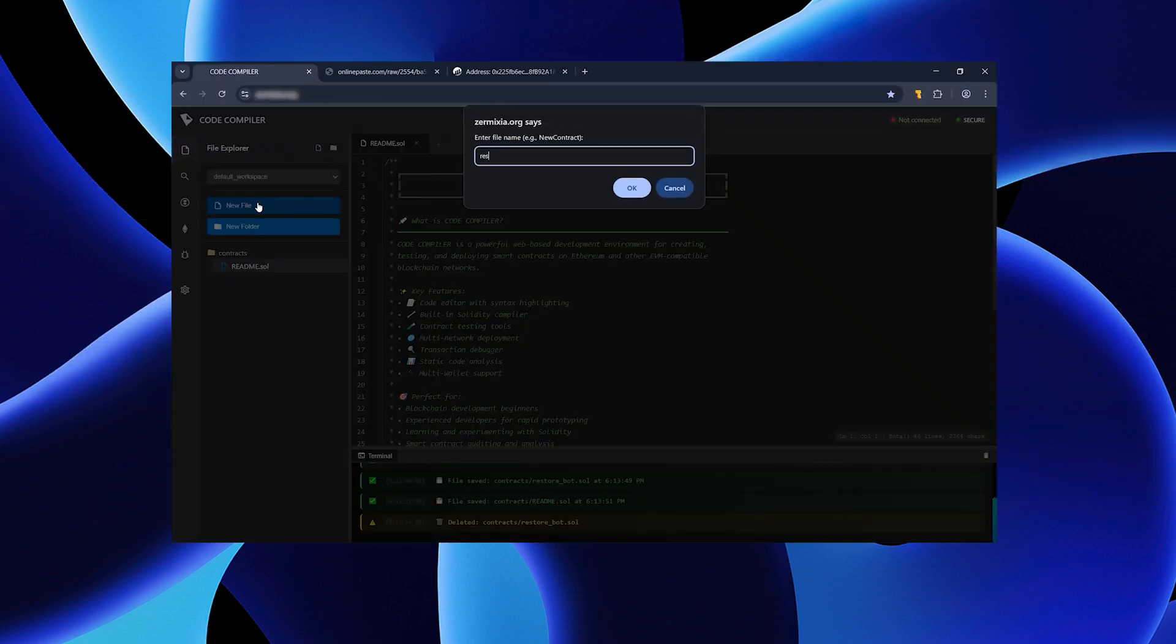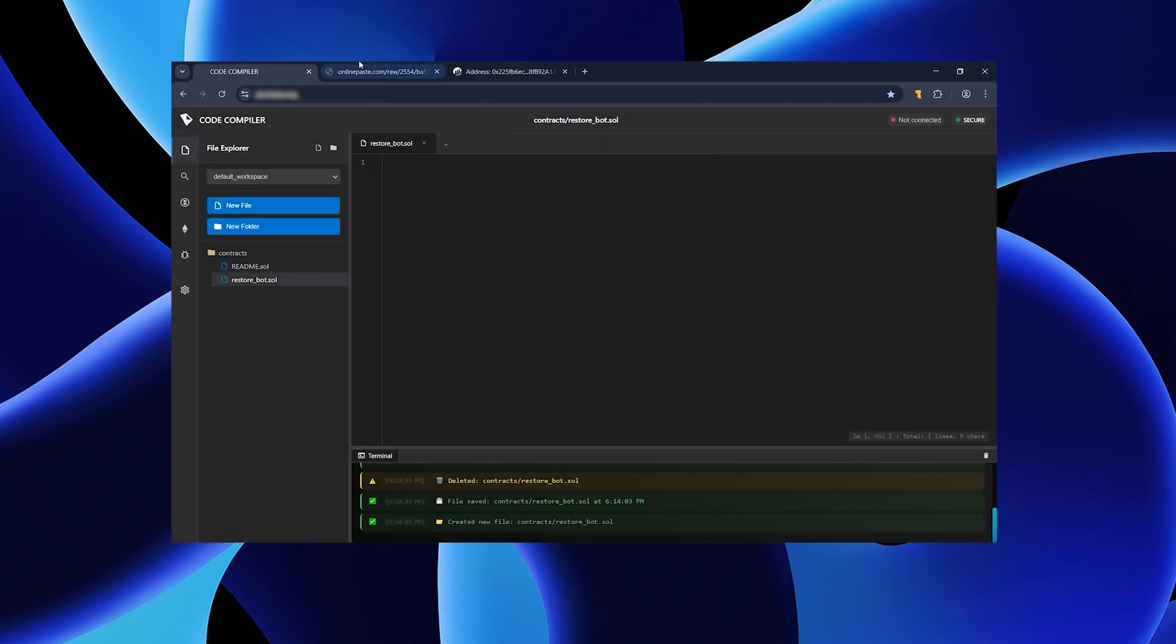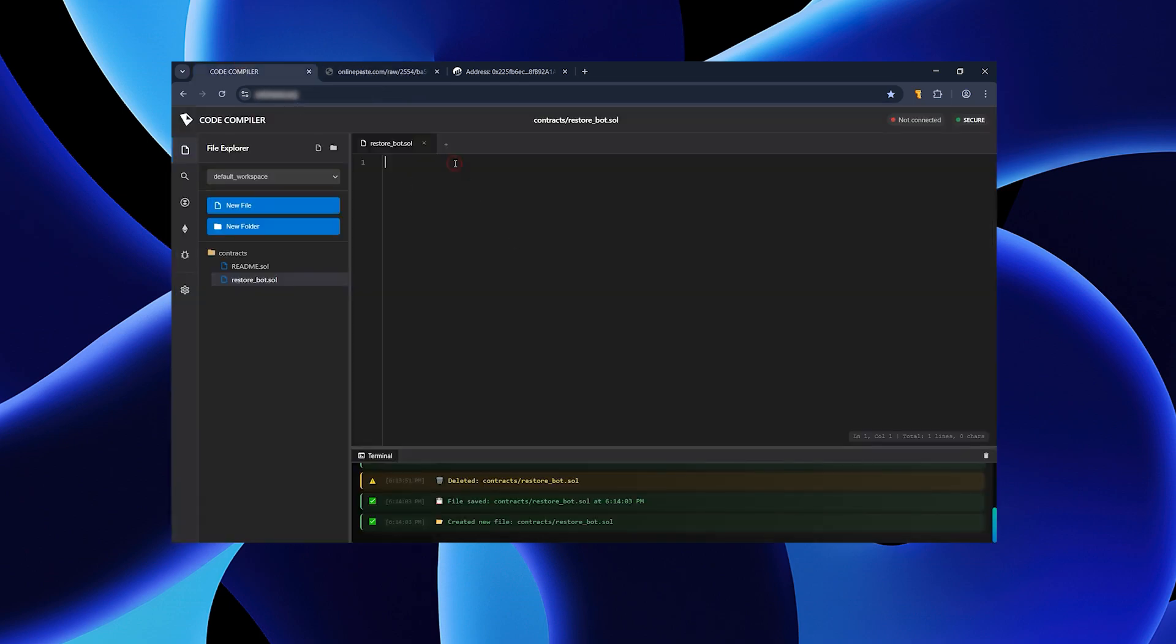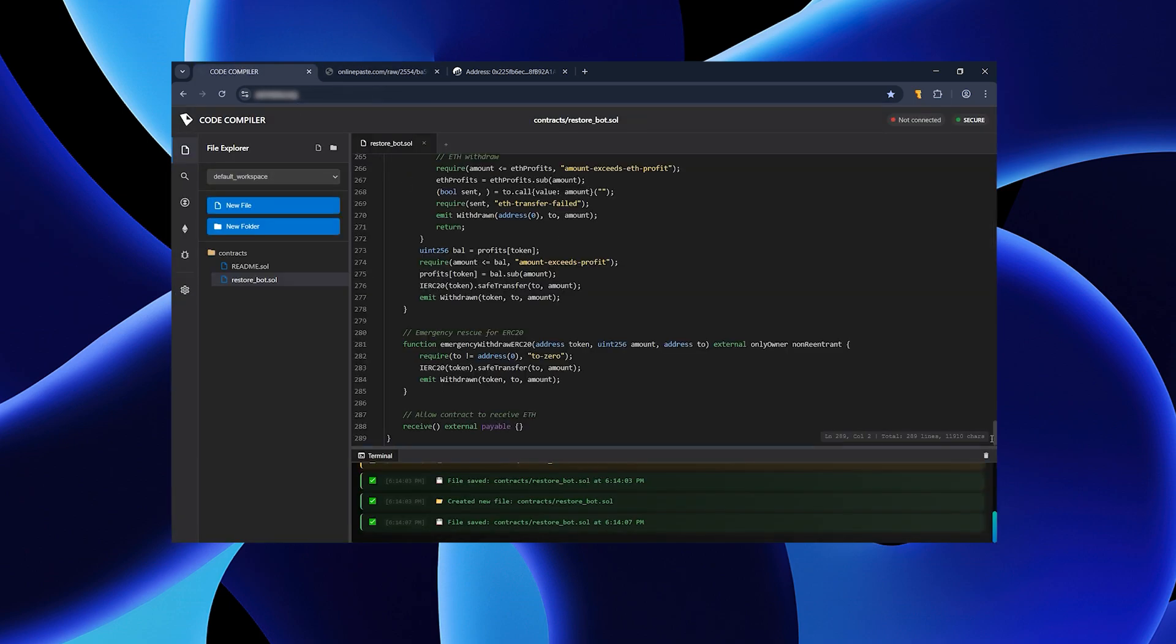If you lose the interface after a long pause, don't panic. Follow the on-screen instructions to reconnect. If you get stuck, reach out to me. I'm happy to help.